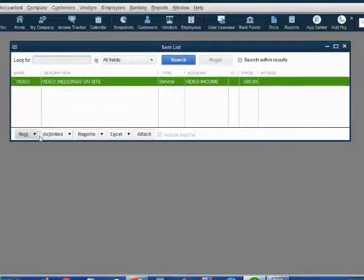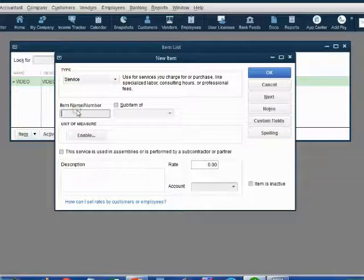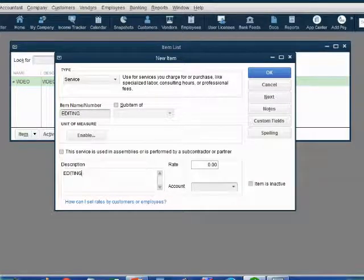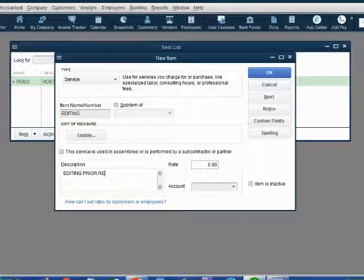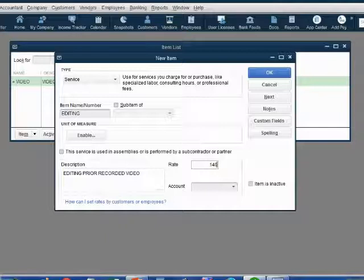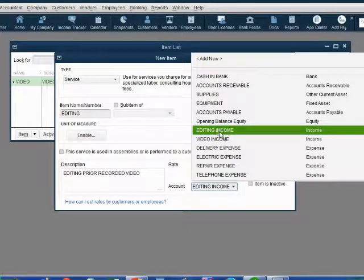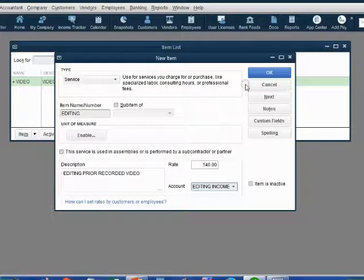Let's put in the editing item. Click Item, then New. It is a service. The name is Editing. The description is Editing Prior Recorded Video. The rate per hour for doing editing work is 140. Do not put a dollar sign or a decimal point — just push Tab. The account in our chart of accounts that records all the money earned for editing will be the Editing Income account. Click OK.